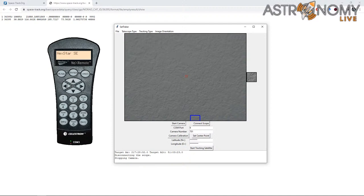Any other questions before I wrap up the stream? That's really all this stream is for — a quick tutorial on how to use SatTracker and to answer any questions. Thank you all for coming. I hope to see you again soon. We'll have another live stream soon, hopefully with more ISS tracking and more rocket tracking.